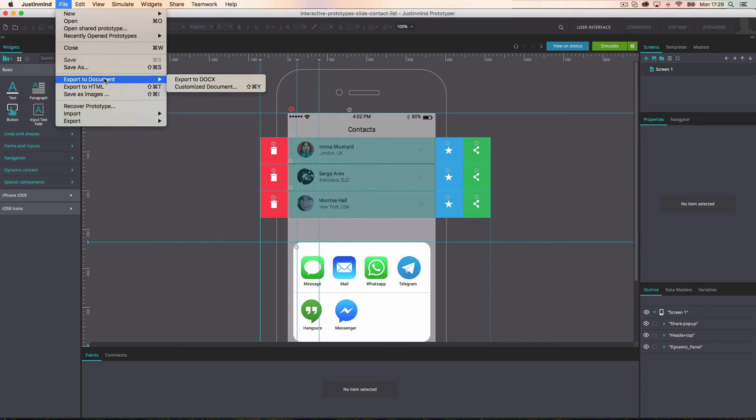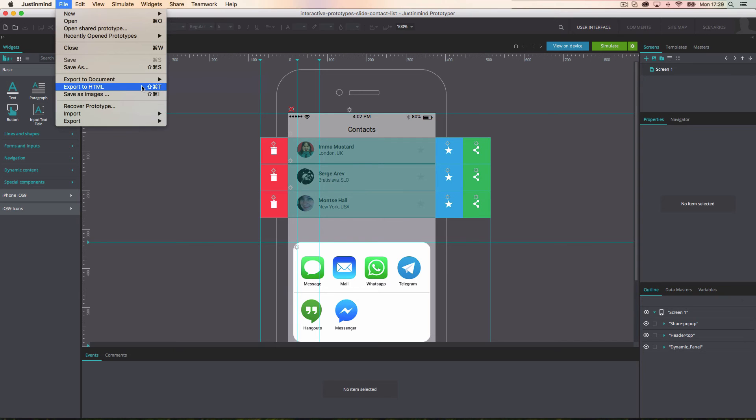You can also export a prototype to HTML. Once exported, it's possible to open the prototype in any internet browser and distribute it to an unlimited number of key users who will be able to execute and test it.